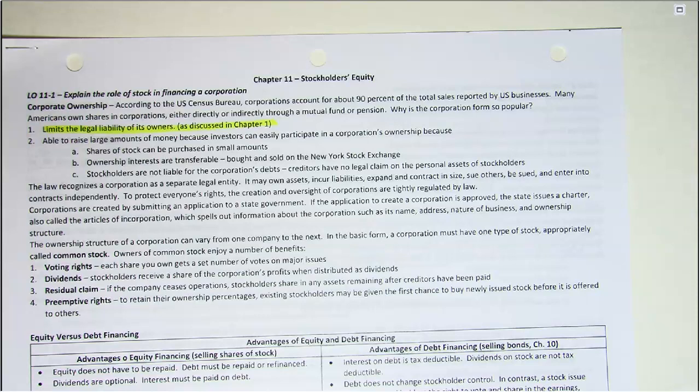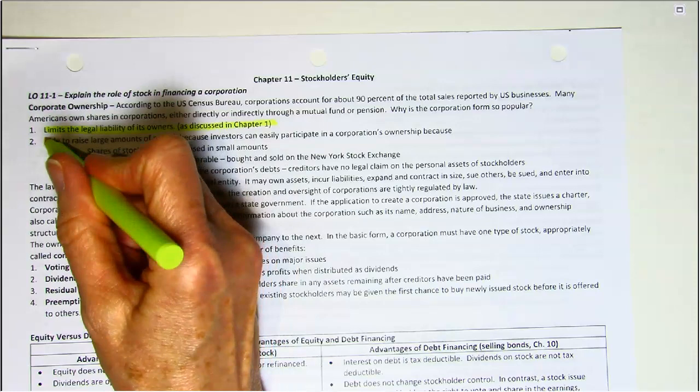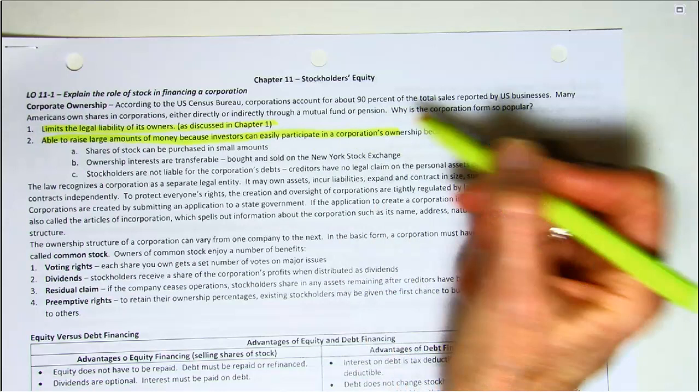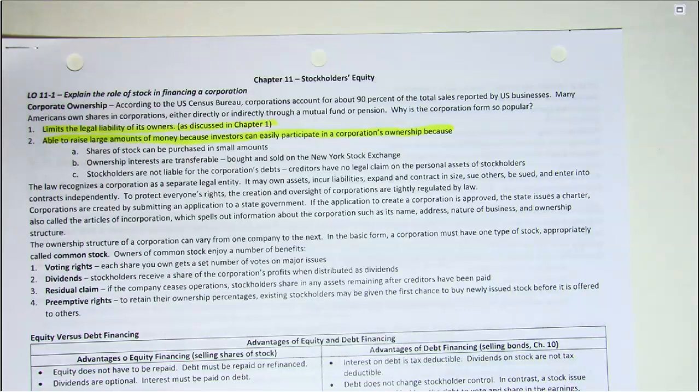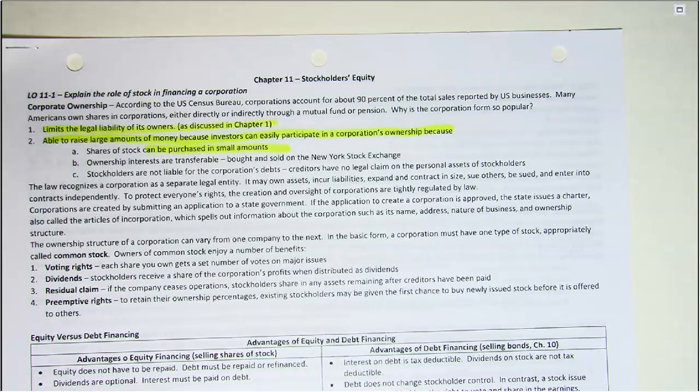Another reason corporations are so popular is that they are able to raise large amounts of money because investors can easily participate in a corporation's ownership. Shares of stock can be purchased in small amounts. With sole proprietorships and partnerships, the owner usually has to come up with a significant amount of money to start the business, but a stockholder can buy just one share and become an owner.